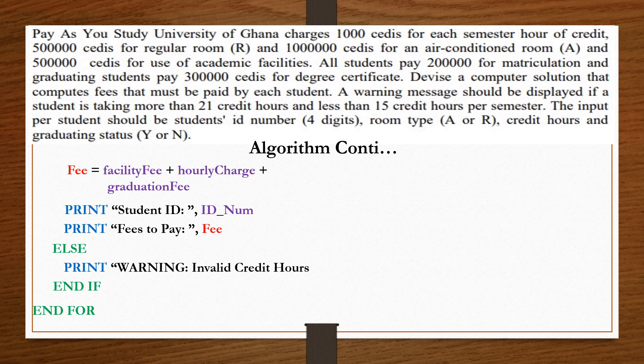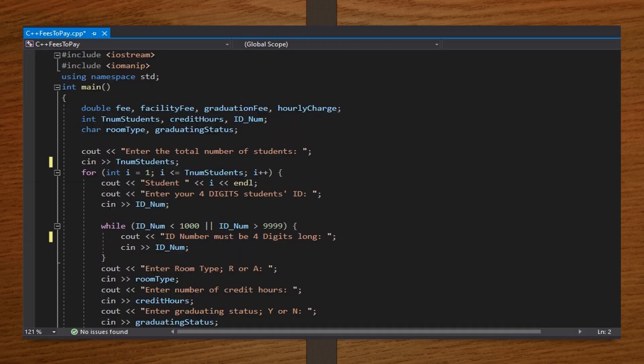Moving to our code in C++: because our values are very large, the computer is going to display the fees in scientific notation. Imagine being told to pay 2e+6 Ghanaian cedis — it's not very recognizable. So to convert from scientific notation back to decimal, we include the iomanip library, which stands for input-output manipulator. In the int main function, I declare some variables as double, some as integers, and some as characters.